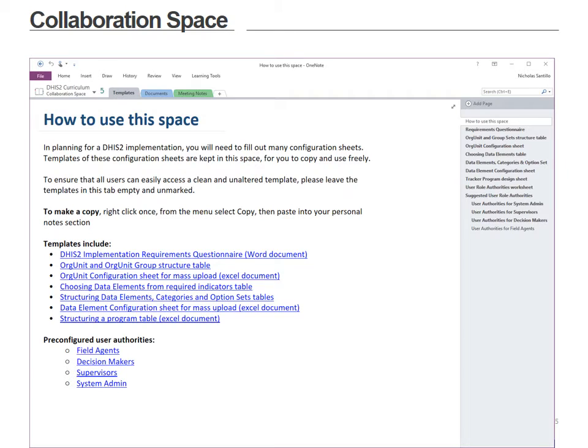In the collaboration space we have three tabs. The meeting notes and documents are places where you can keep documents and keep notes of your meetings with your team. In the templates tab, this is where we have all of our templates that we use to help clients set up DHIS2. You have access to all of them and they're blank and ready for you to use.